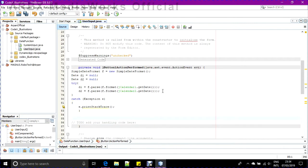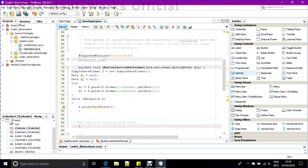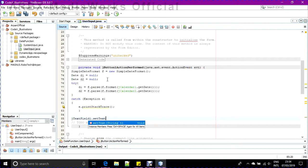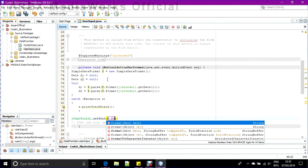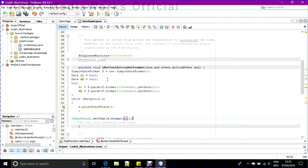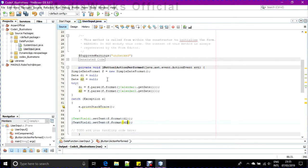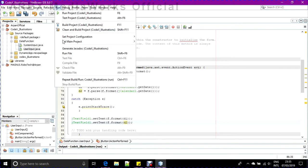Now simply set the dates to the two text fields - setting the text of each text field with the formatted date values. That's all. Let's check it by running it.